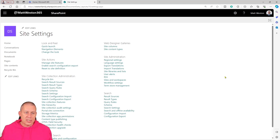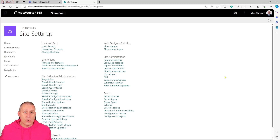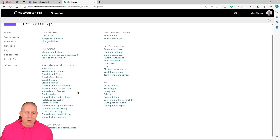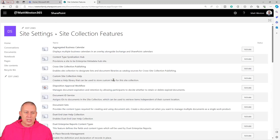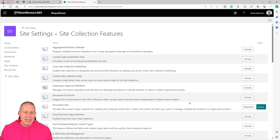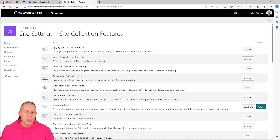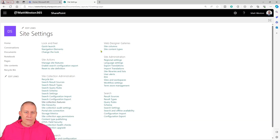Once I get into my site settings, what I'm looking for is in the site collection administration settings. Like I mentioned, I need to be a site owner — effectively what we used to call a site collection admin. If I scroll down, right in the middle of my list under site collection administration are my site collection features. I'm going to click on site collection features, and in here I have what are called document sets. Let's press activate on that. What this is actually doing is using what we used to call features to deploy a new content type into my site content type gallery.